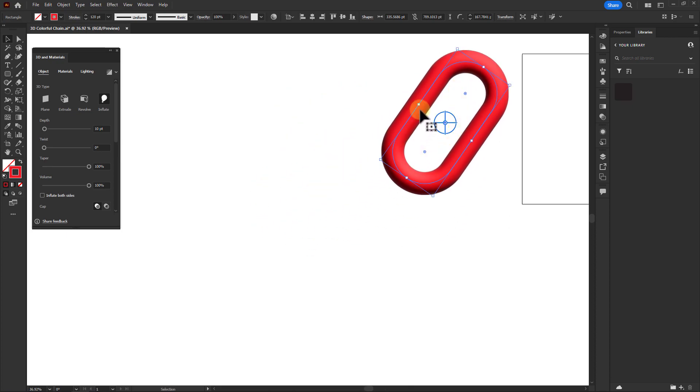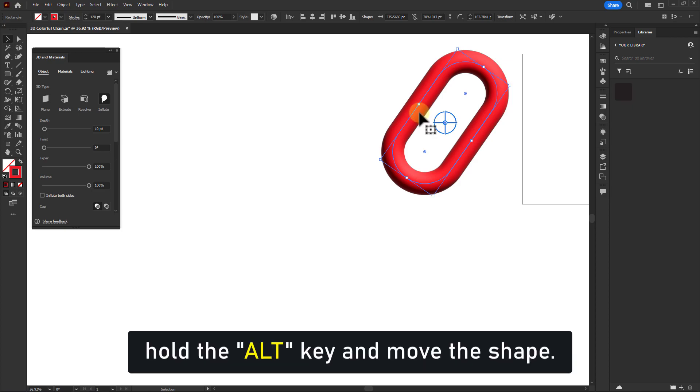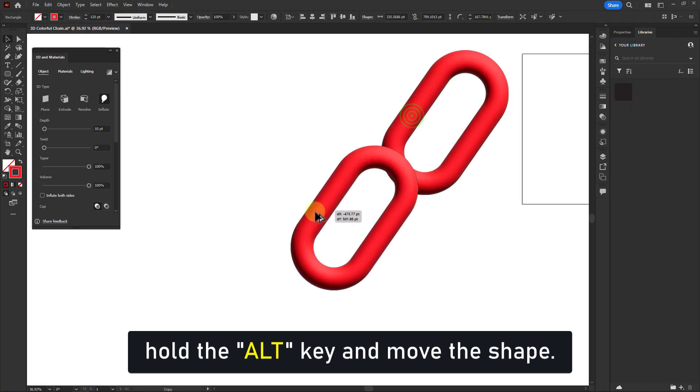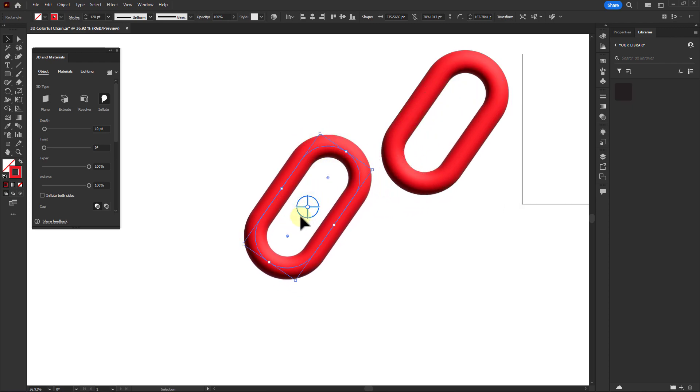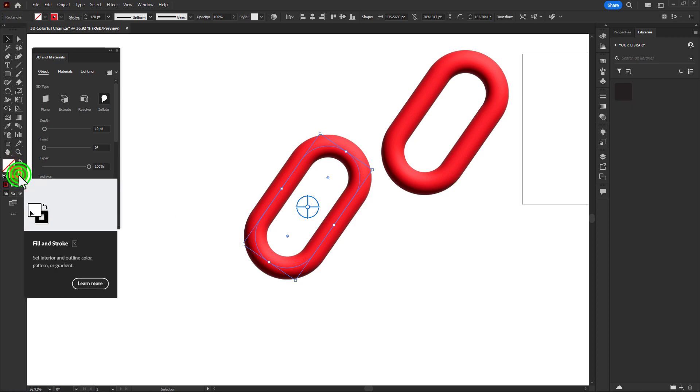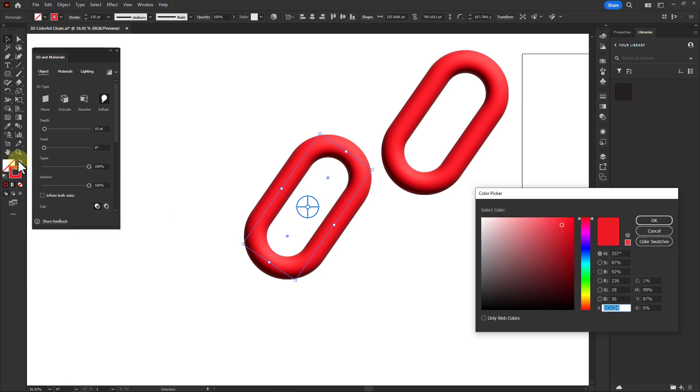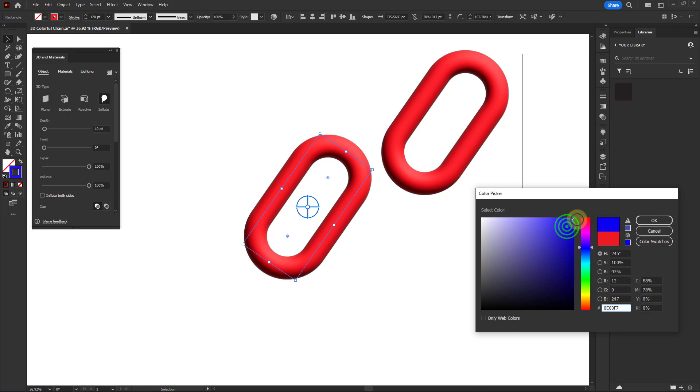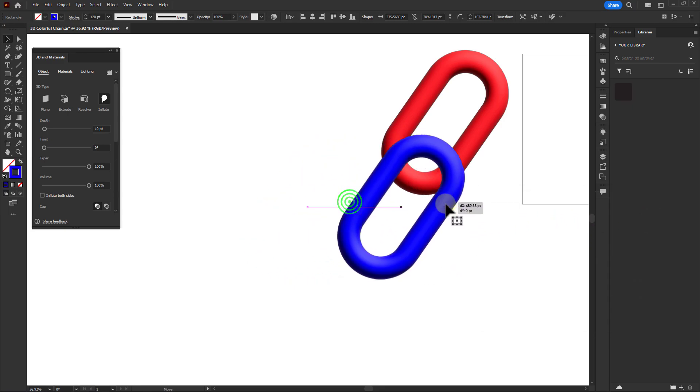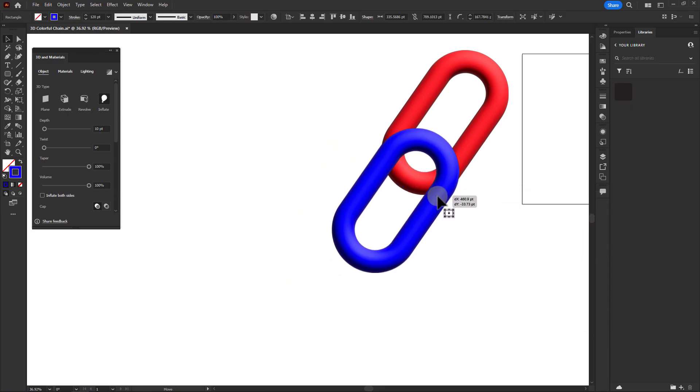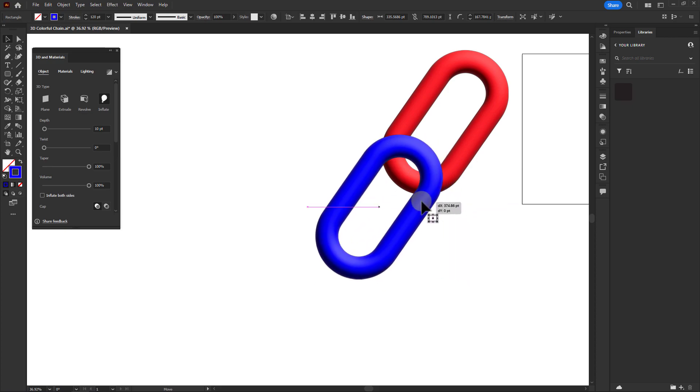Now duplicate this shape by holding the Alt key on the keyboard and move the shape. Click on the stroke color and select the blue color from the color picker. Now place this shape on top of the previous shape.